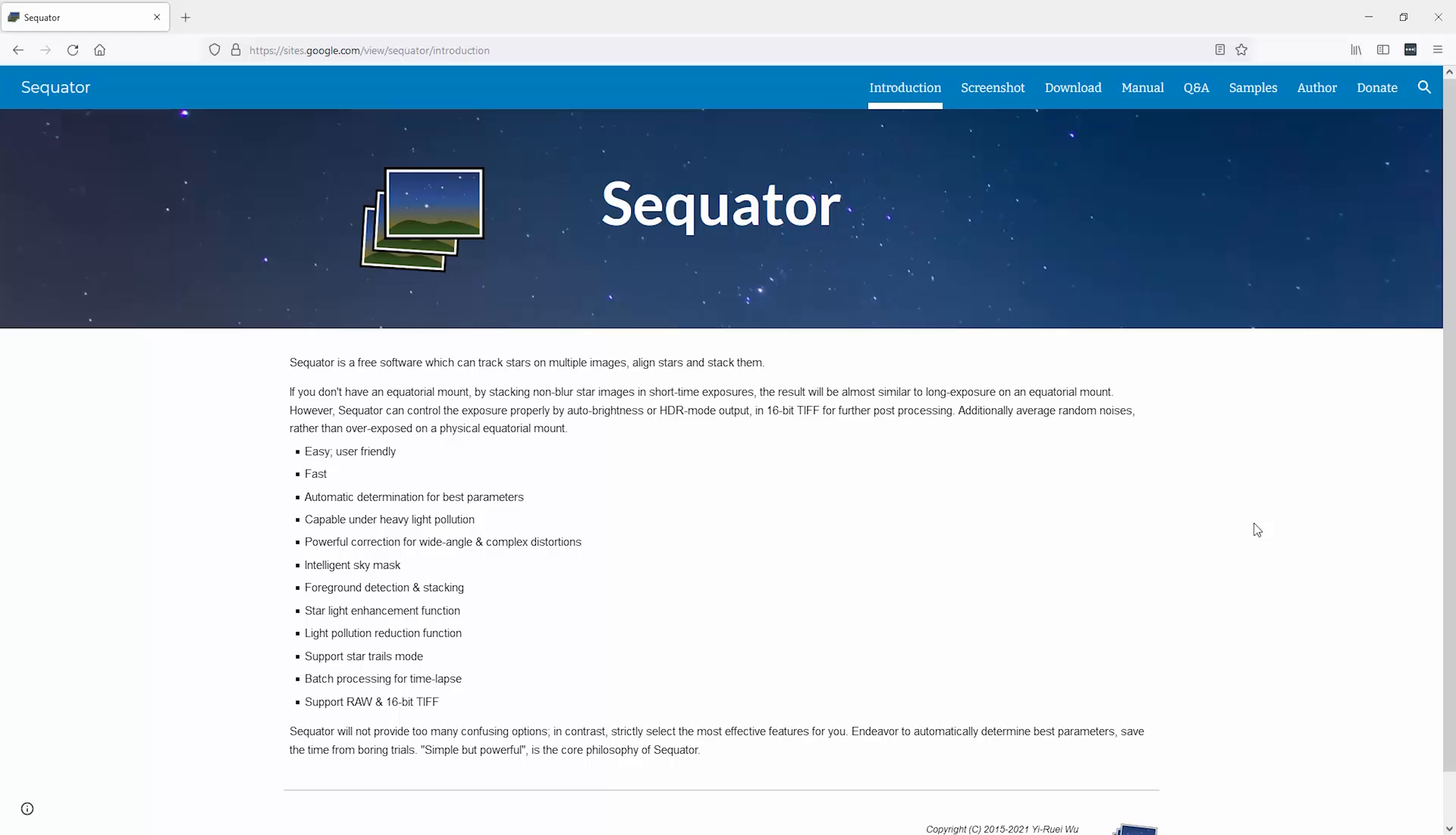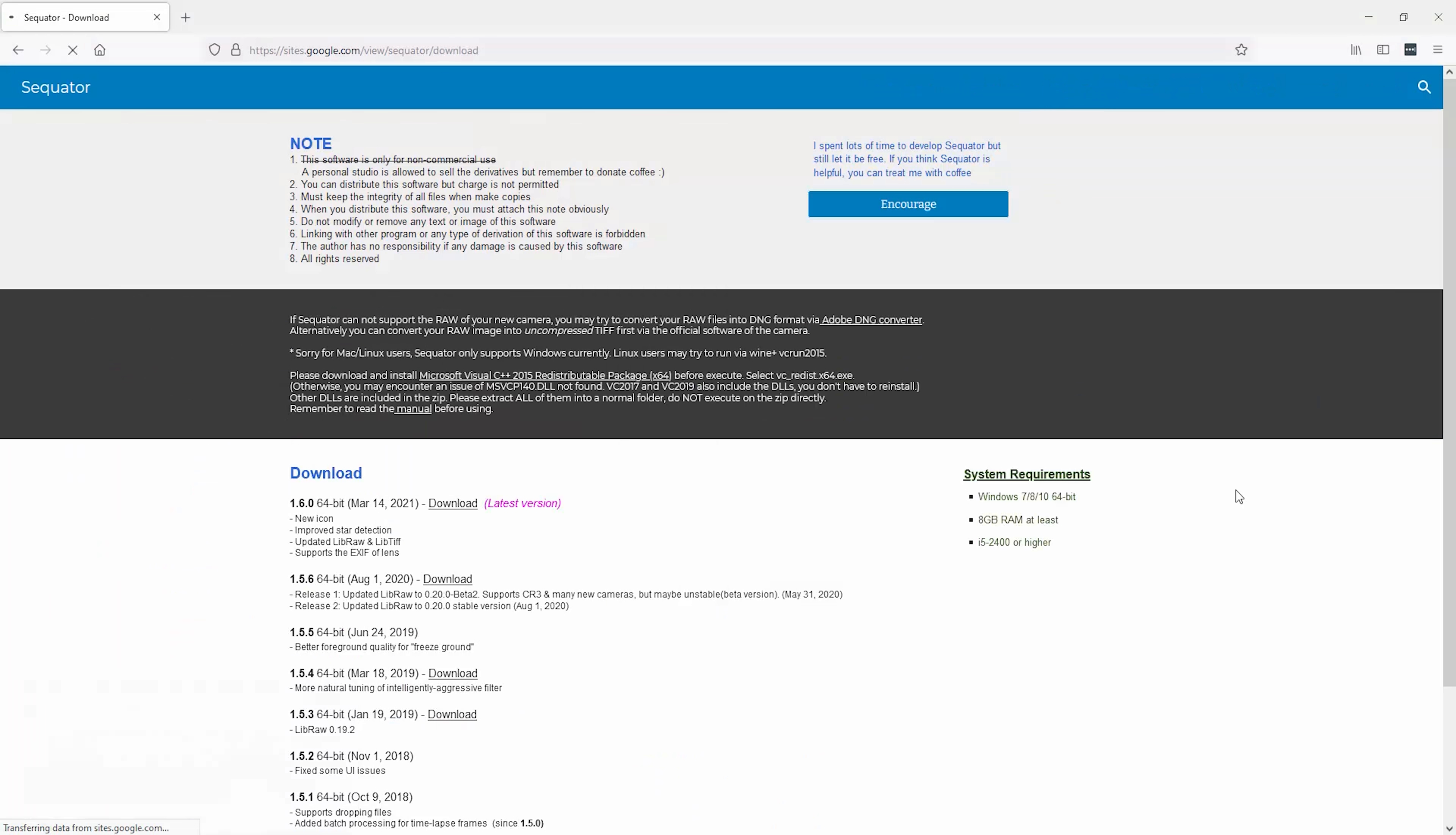The first thing you're going to want to do is download the free software we're going to be using here called Sequator. I'll put a link down in the description to this website and you just need to come over to the download tab and then download the tool.